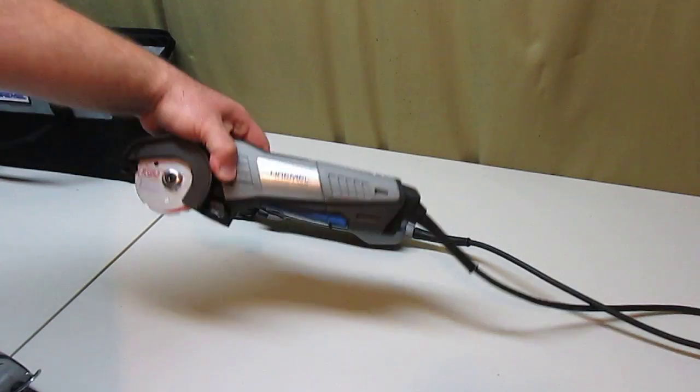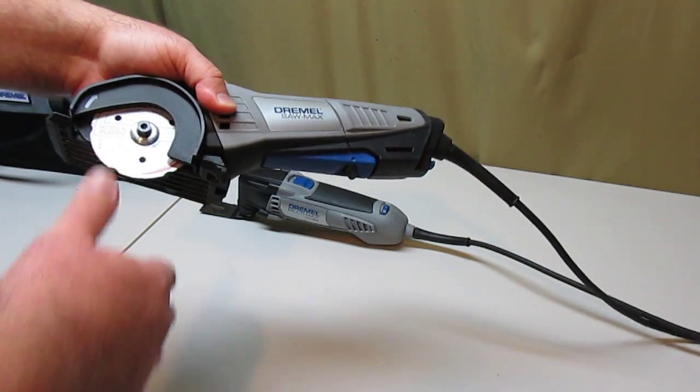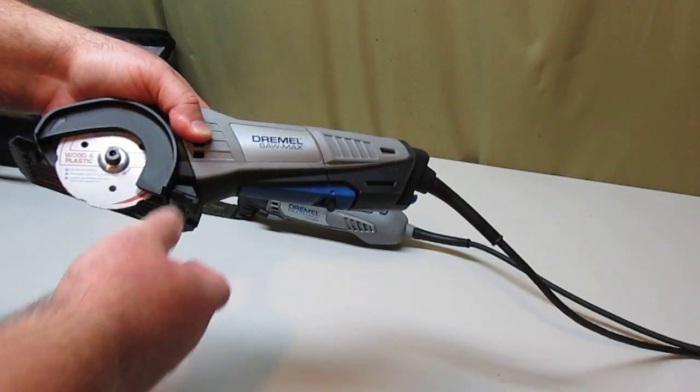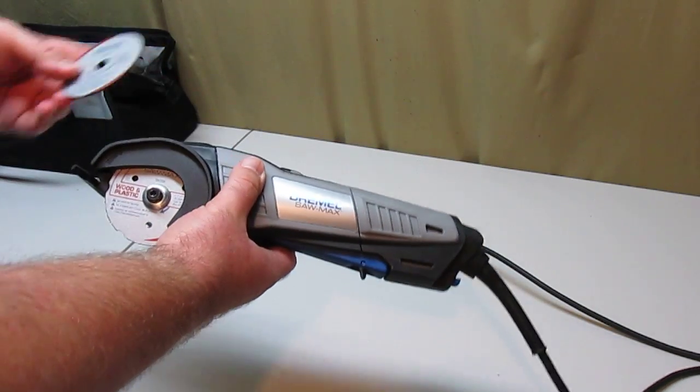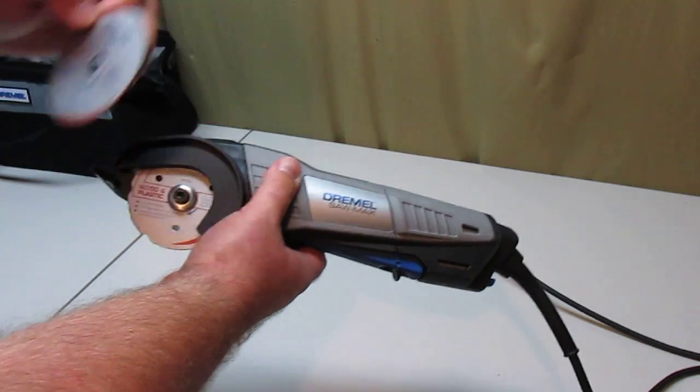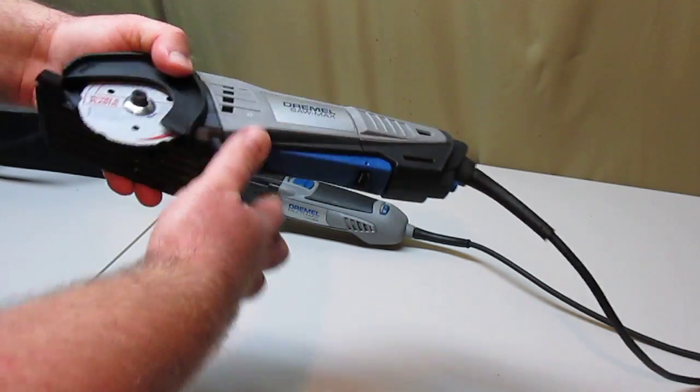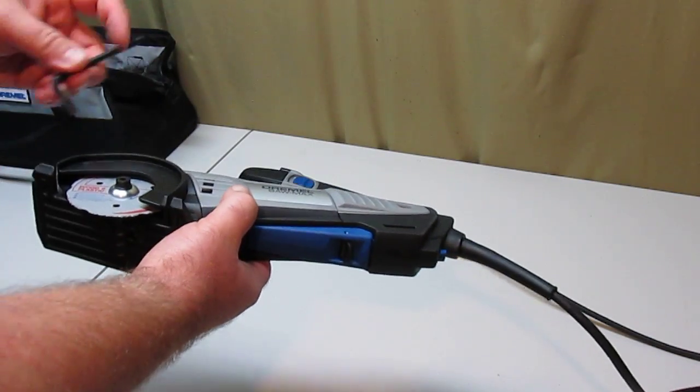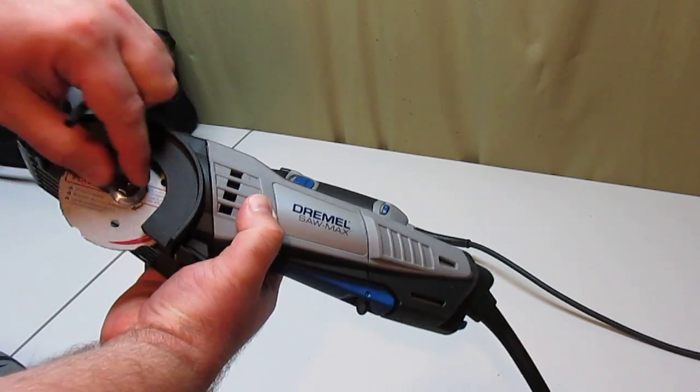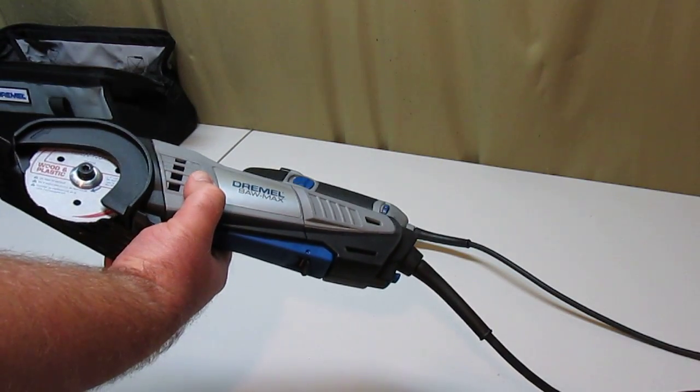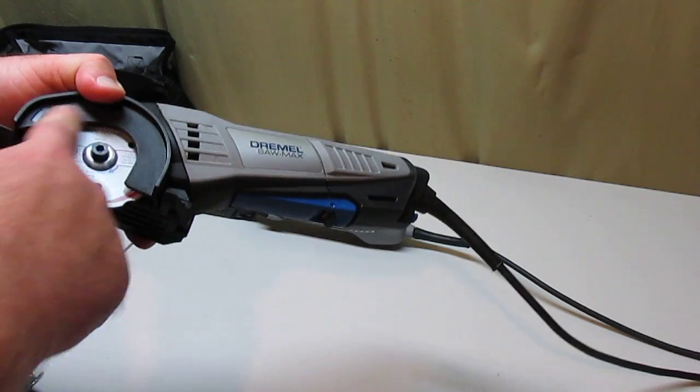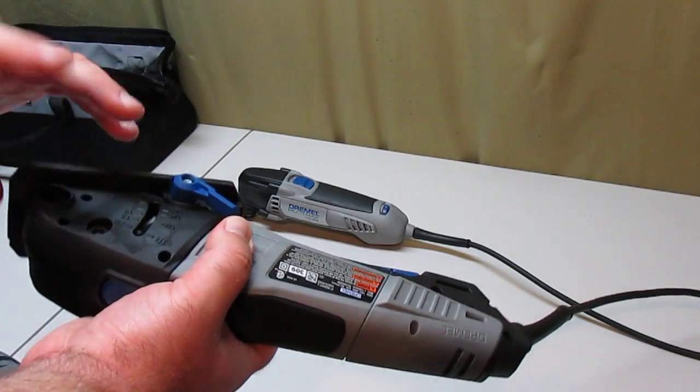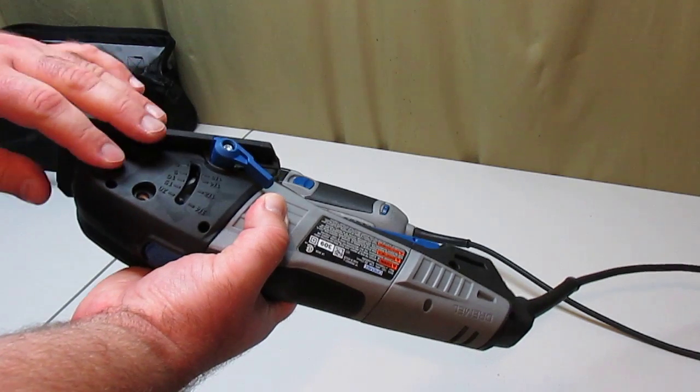The next tool in the package is the Dremel SawMax. This is for aggressive cutting. It comes with two separate blades. You have a blade for metal and a blade for wood and plastic. The blades attach easily just using the Allen wrench that's included. You press the lock button, turn the Allen wrench and the screw, and you can change your blades real easy. Most of the blade is shrouded, and it has an attachment for sawdust.